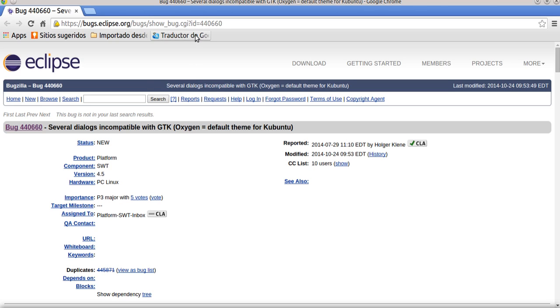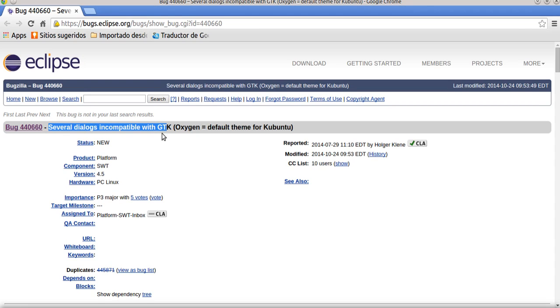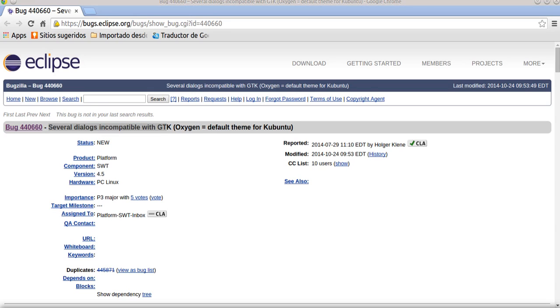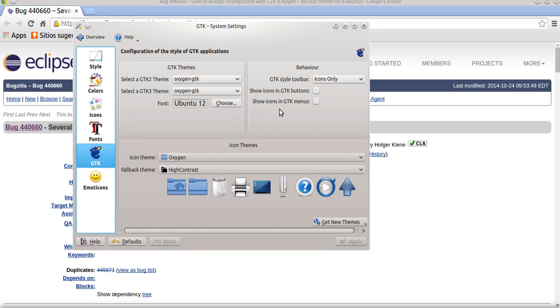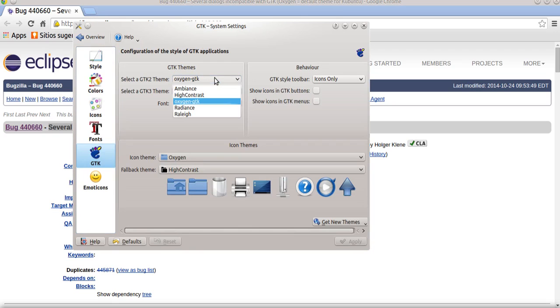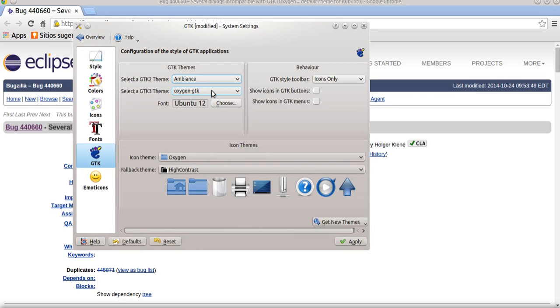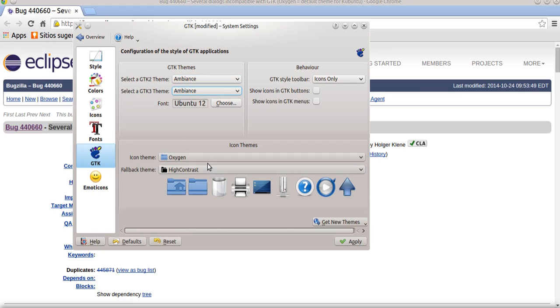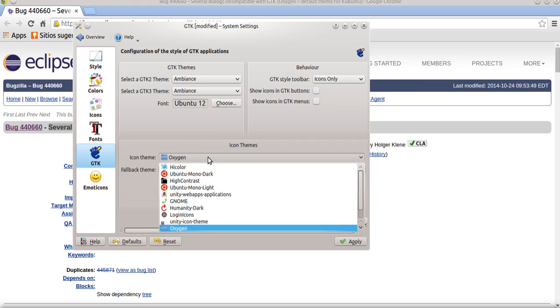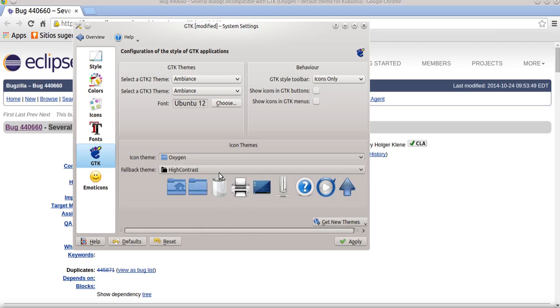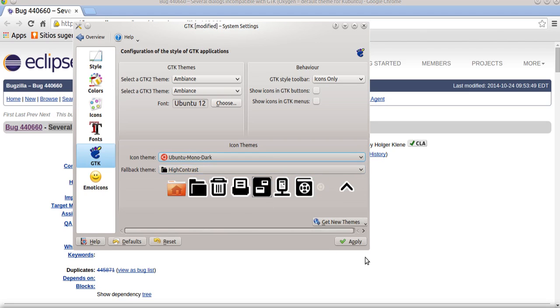Here I find a bug - several dialogs incompatible with GTK behavior, and we need to change that for another theme. For example, Ambiance. I will choose that and apply the solution.